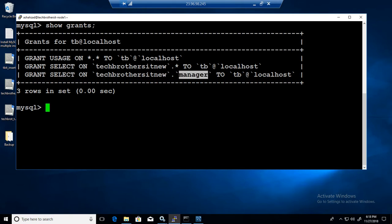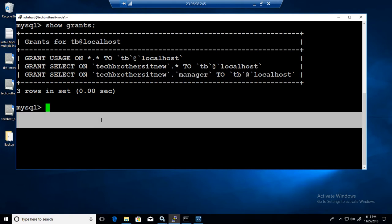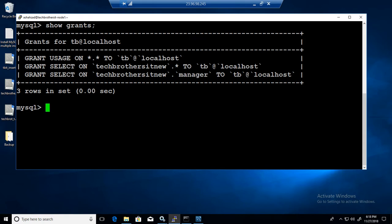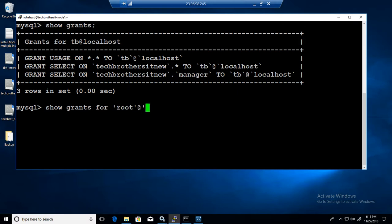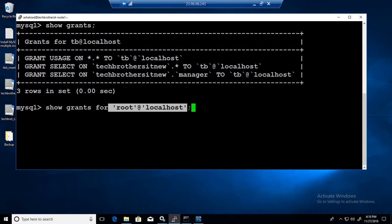But if this user would like to see my permissions, show grants for root. It cannot check permissions. I was root, that's why I was able to check the permissions for other users.